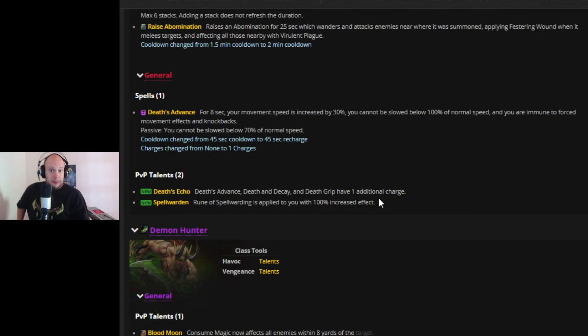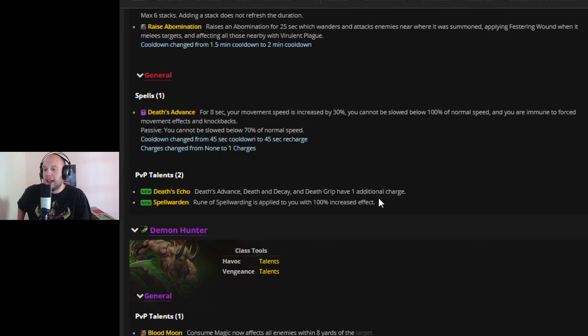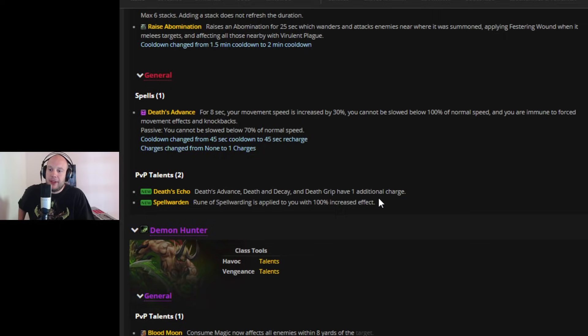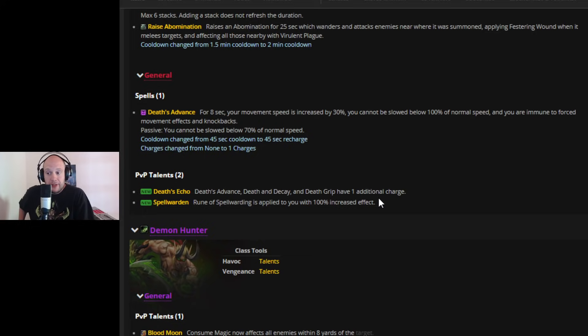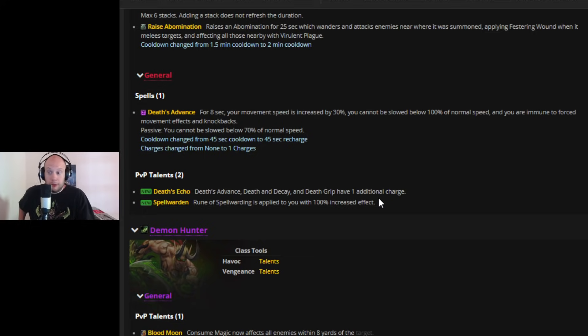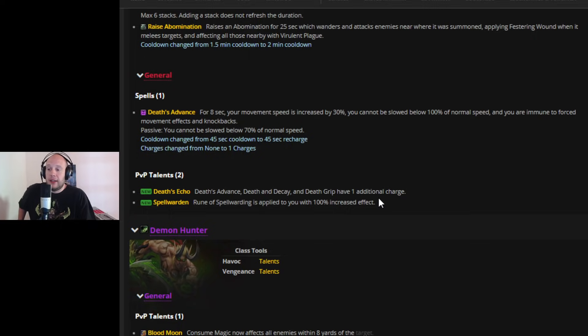I almost feel like we need a PvP set bonus that you get an extra Honor Talent, because to fit all of this in, it's going to be really hard. It's going to be really hard to fit all of this in. There's just so much stuff, you can't really put it all there. But being able to get two Death's Advance means you're going to be sprinting, you can't be slowed, you're going to be getting two Death and Decays, which could synergize really well with a Night Fae Death Knight. I do actually wonder how that would work. You could drop two of these down and then maybe just get them stuck inside of it. There's opportunities for Night Fae Death Knight with this.